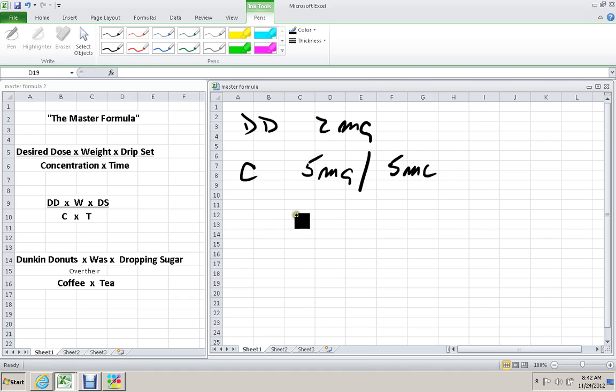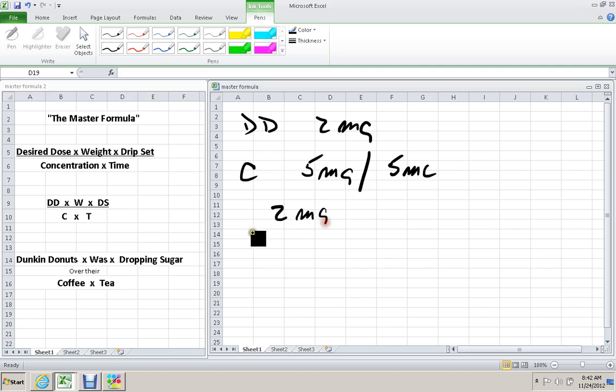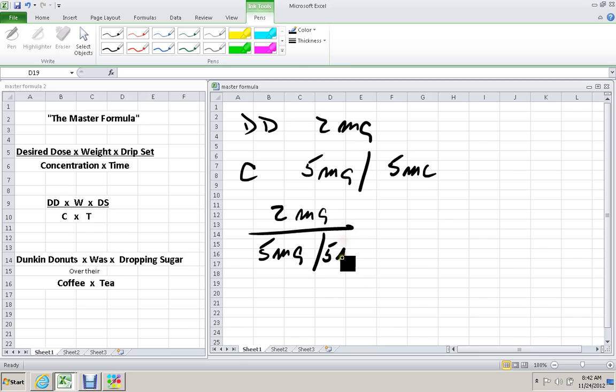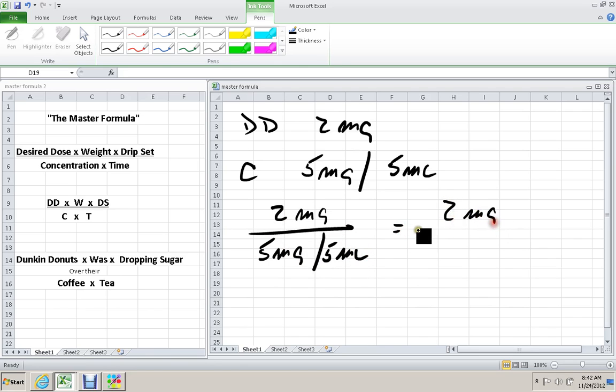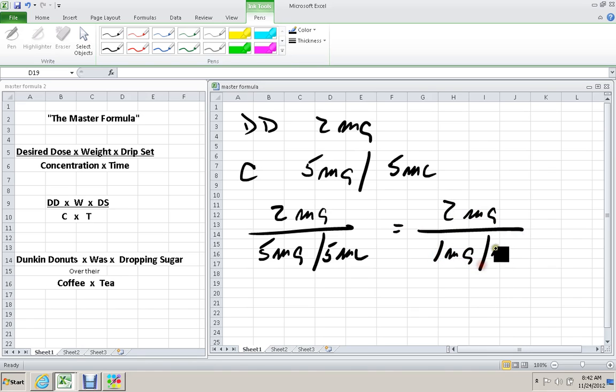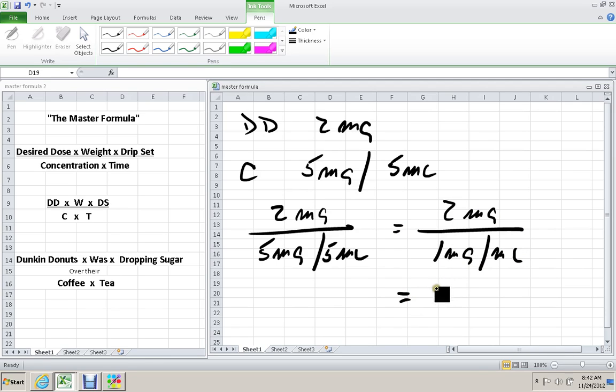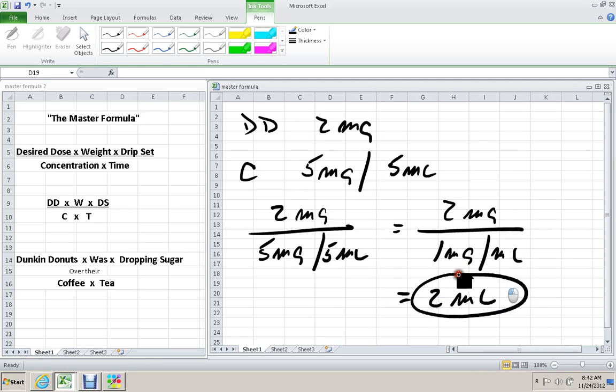DD divided by C: 2 mg over 5 mg in 5 mLs equals 2 mg over 1 mg per mL. This one works out pretty easy, so we have 2 mLs as the answer.